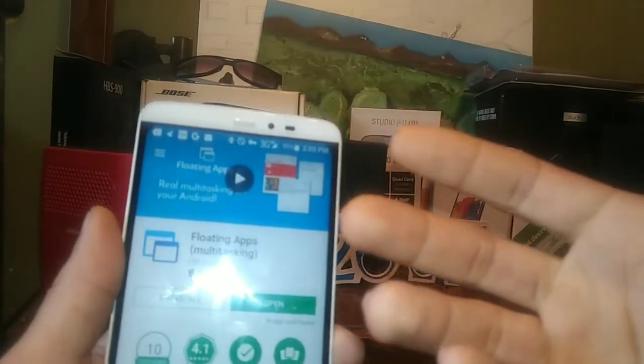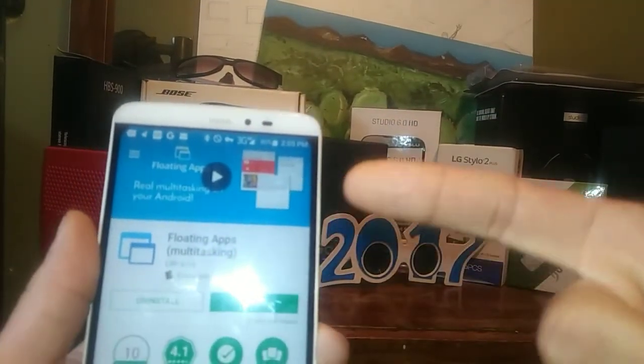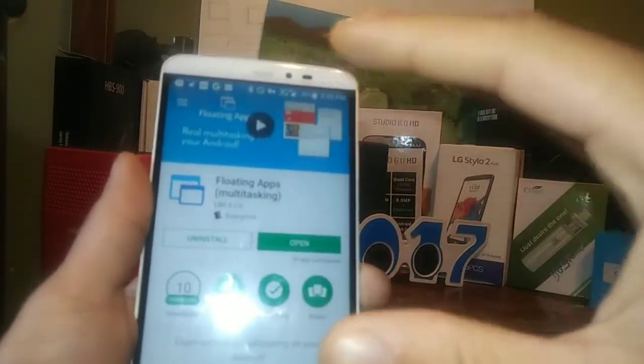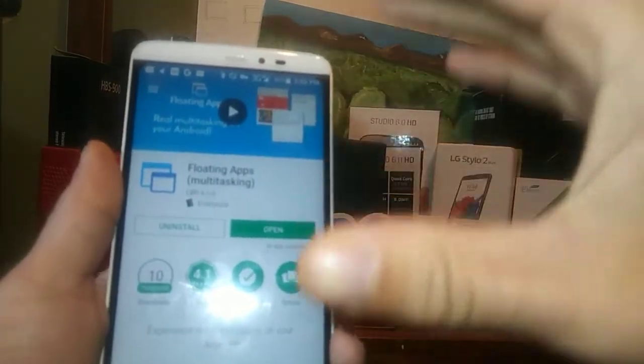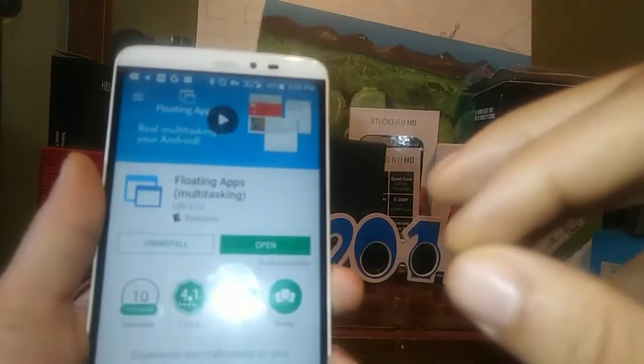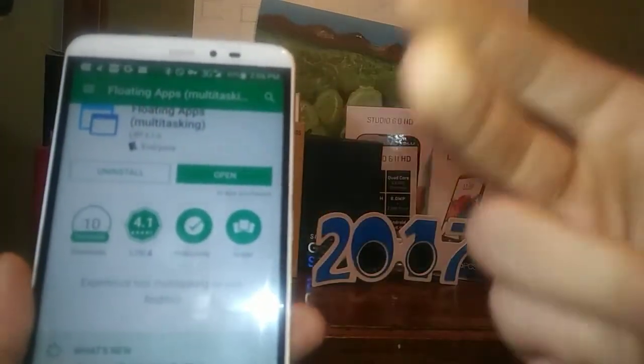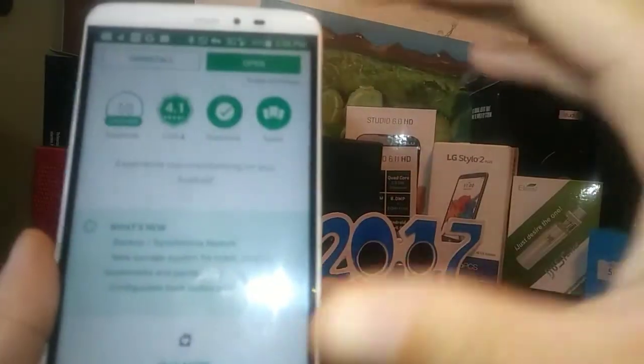A lot of the times when we're doing different things on our screen at one time, you actually have to close out one of the windows and then go to another window to take advantage of the luxury and performance of the phone. You're limited to just one screen, but I have an app here today called Floating Apps Multitasking which gives you at least four to five, even seven different apps that you'll be able to take advantage of on one screen.